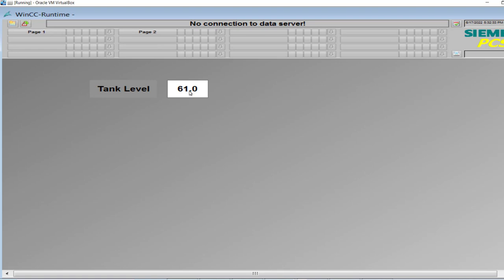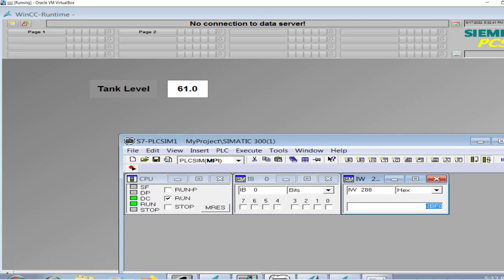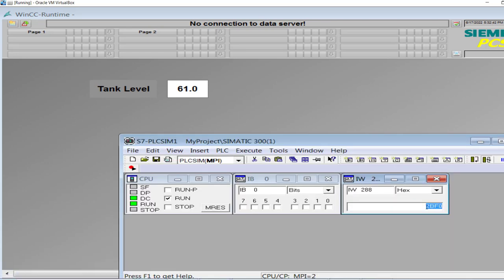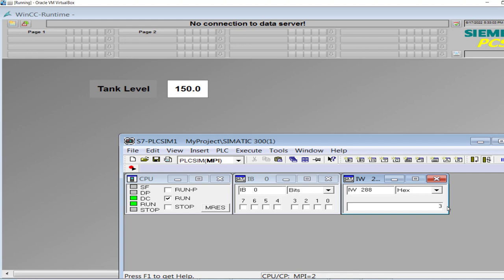61.0 is the actual decimal value of the sensor. That is the decimal representation of 4 to 20 milliampere coming from the sensor. If I change the value from the simulator to zero, it is 0.0. And the maximum value as we know is 6C00, and that is 150, which is the range of the sensor in this case. Anywhere in between would be linearly displayed on the HMI. 3F00 for example: 87.5.